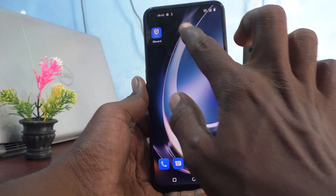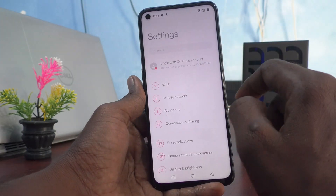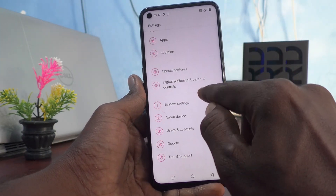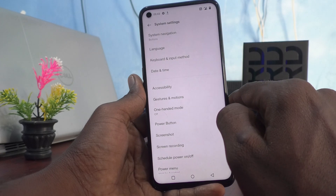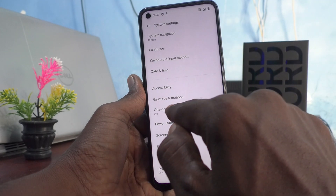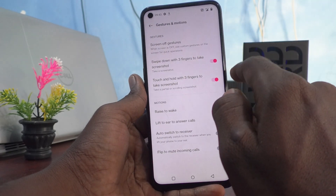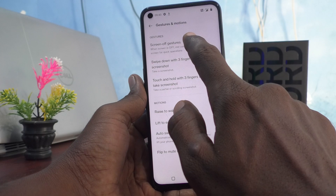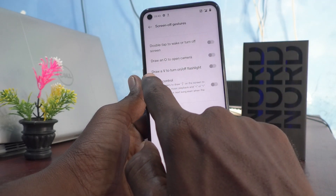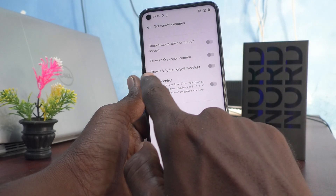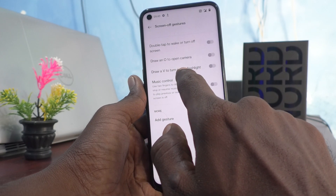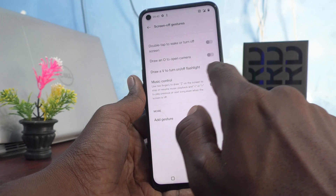For that, first go to the settings of your phone and click on system settings, then click on gestures and motions, and click on screen off gestures. Here one option is available: Draw a V to turn on or off flashlight.